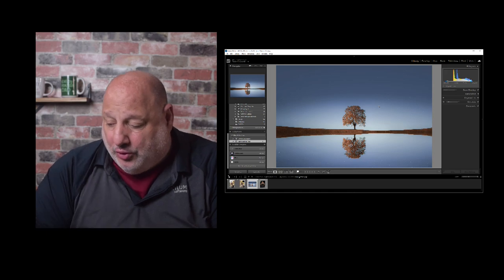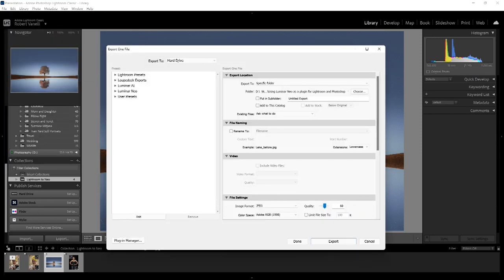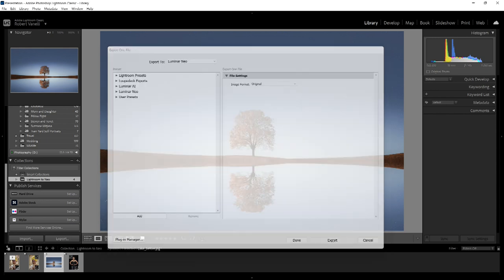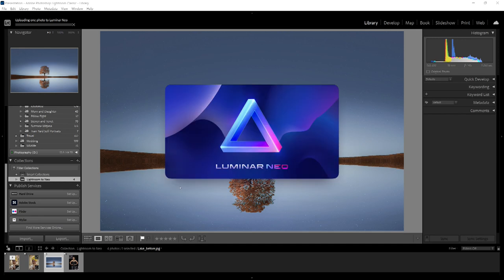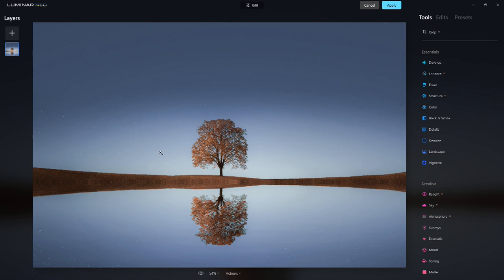To take that further — if you want to bring it into Luminar as a raw file, go to File > Export. Under Export To, select Luminar Neo. Here's the part where if you want to export it and still have the raw capabilities of Luminar Neo, change the image format from TIFF to Original. When I export it, it won't make a copy yet — it's taking it as a raw file into Luminar Neo.